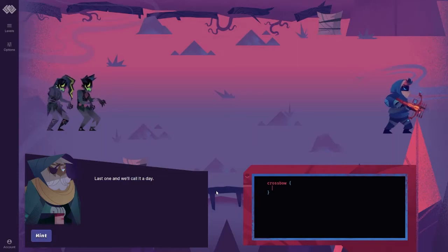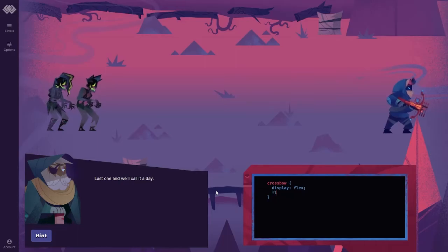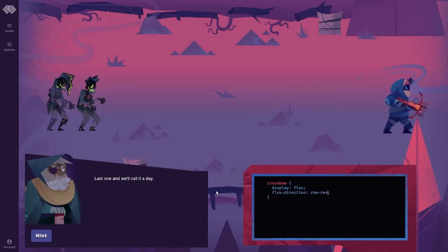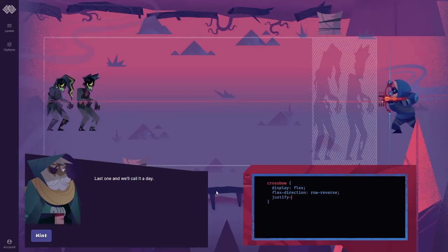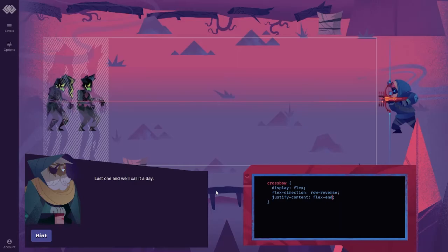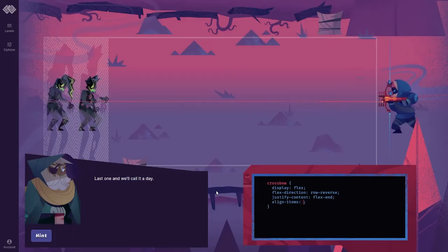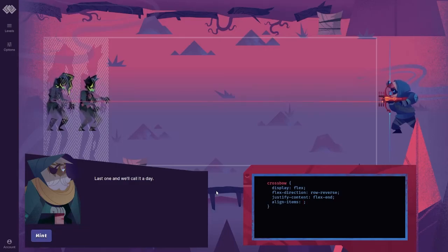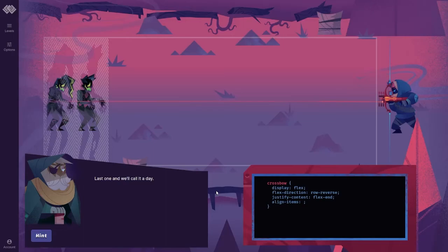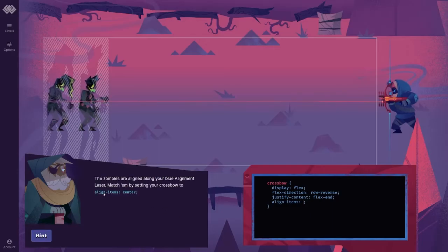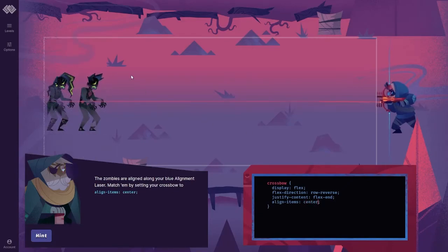Last one and we'll call it a day. So display flex. Flex direction. It's going to be row reverse. And then we're going to do justify content and we're going to do that as flex end. And then we're going to do it in line items. We don't want it to stretch. We want it to. We do not want it to stretch. So align items. I don't know how to turn off stretch. Center. Oh I see. Center. That makes sense. Got it.